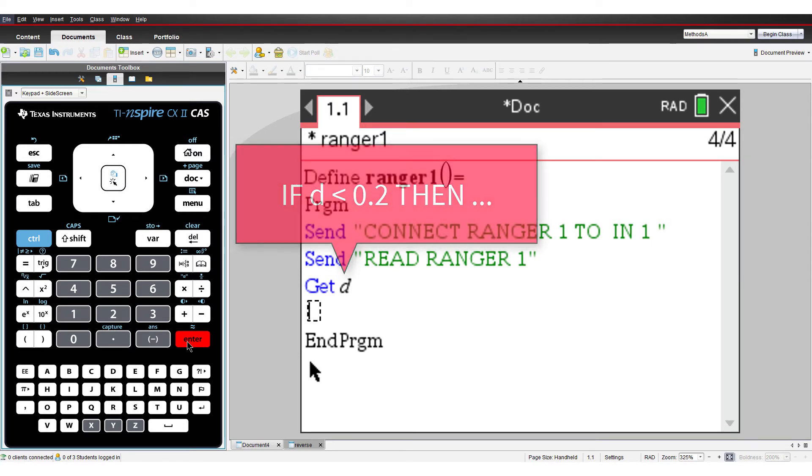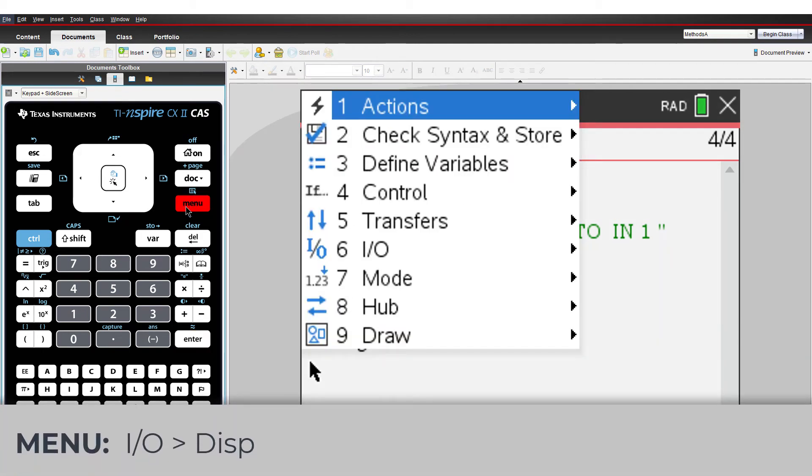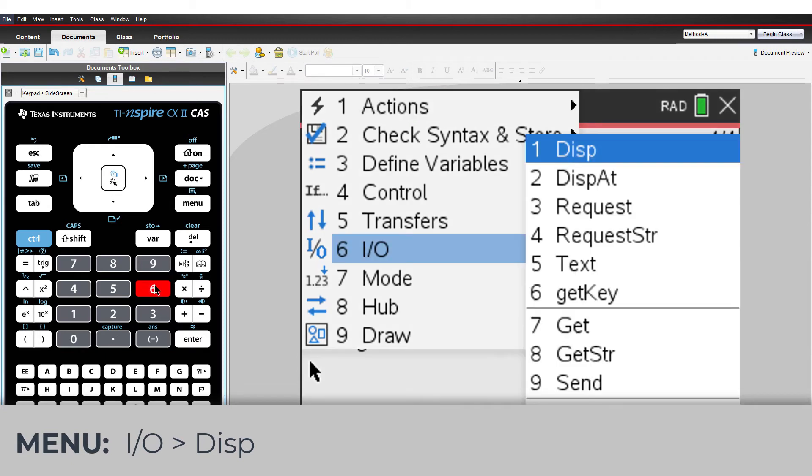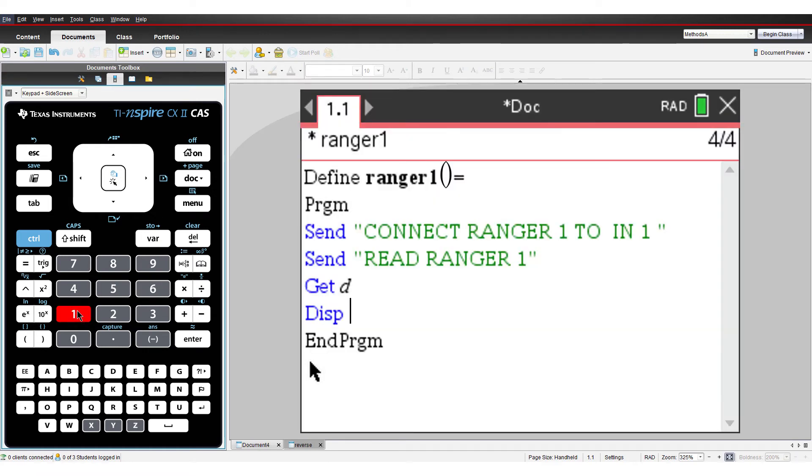However, we often want or need to display the result. So for the final step in this first process, I'll display the result on the calculator screen. From the Input Output menu, select Display. The program is now ready to run.